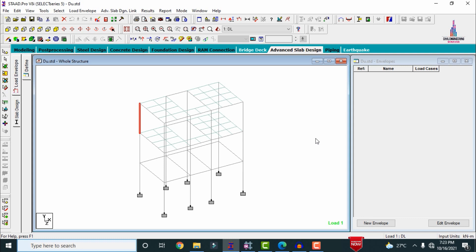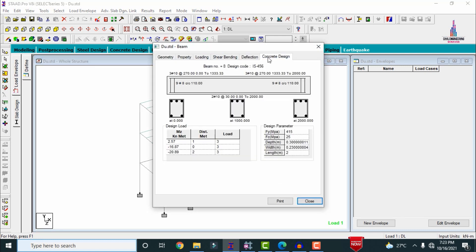Now I will show you the beam section results from STAAD Pro. I am selecting this beam, double-clicking, and clicking on concrete design. From these results you can see that the top reinforcement consists of three bars of 10 mm diameter, and the bottom section has two bars of 10 mm diameter, for M25 grade concrete and Fe415 grade steel.